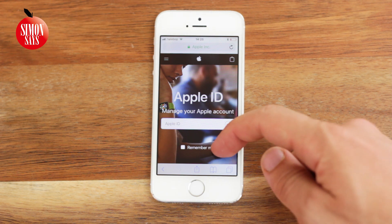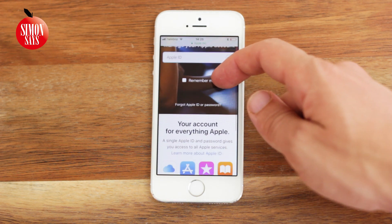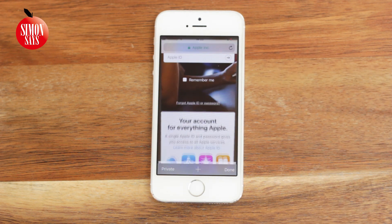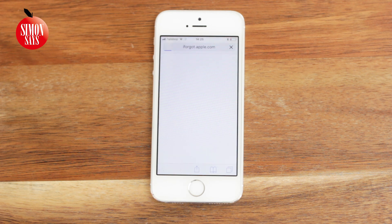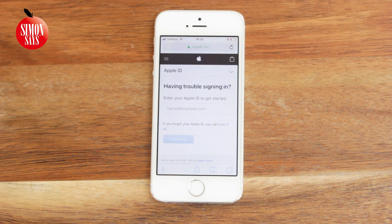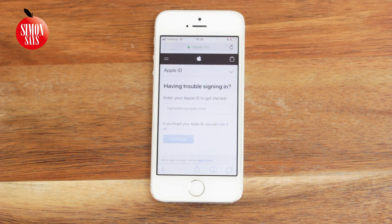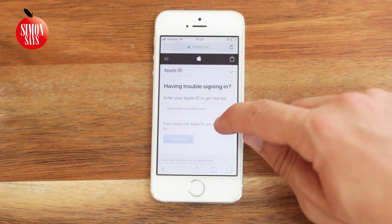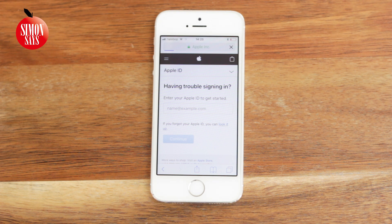Scroll down and select Forgot Apple ID or Password. You will be asked for your Apple ID. Tap the link where it says you can look it up. Now you can search for your Apple ID with your name and email address.